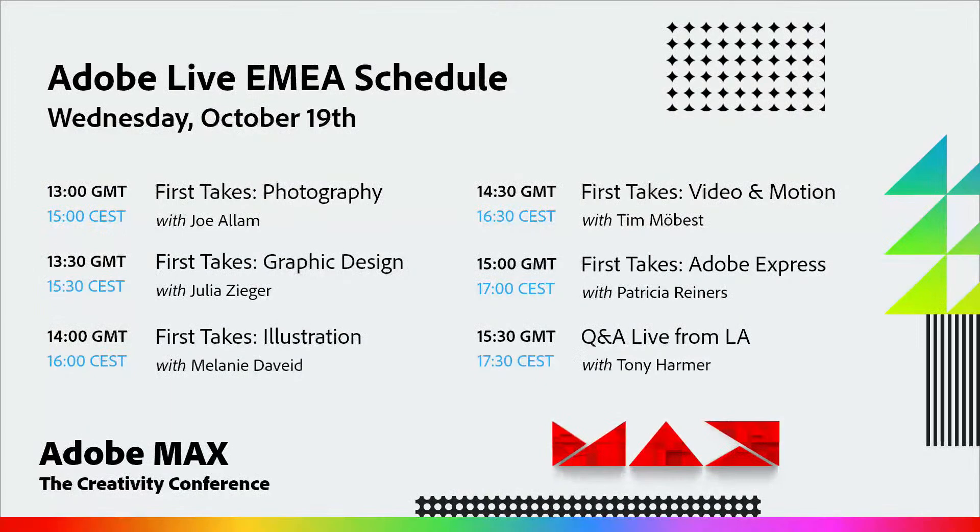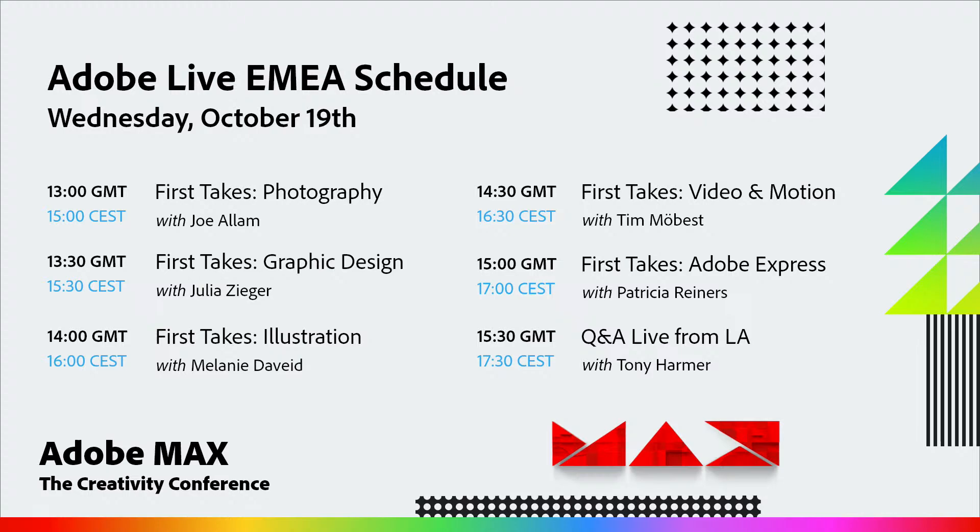We'll be starting right now with Photography with Jo here with me, we'll be going into Graphic Design on Illustrator with Julia Ziga, Illustrator and Fresco and then Video Motion and Adobe Express of course. Our last session will be a Q&A live with Tony Harmer who is in LA, lucky Tony. He'll be also telling us what's happening on the ground, we'll have plenty of questions for him. So ask your questions in the chat. I can see there's already plenty of you on the Max website tuning in. All right Jo, what do you have for us today?